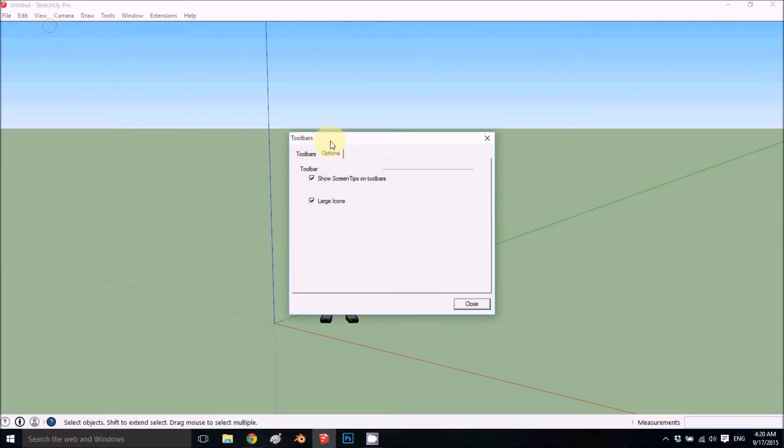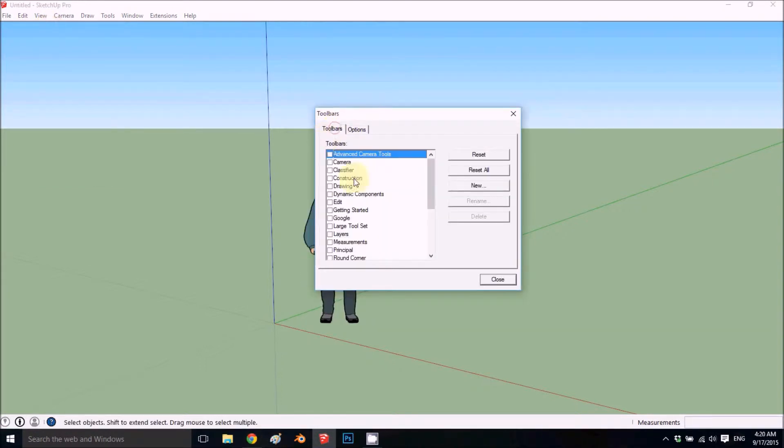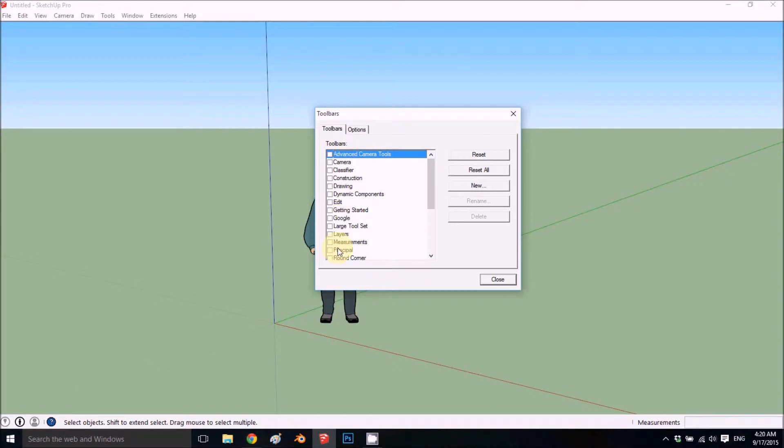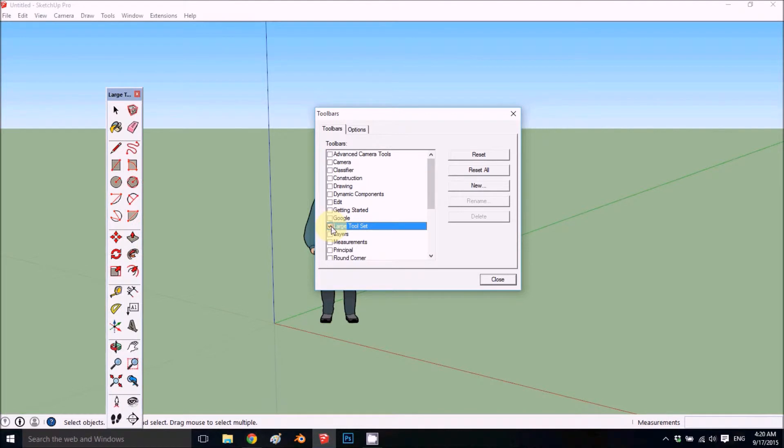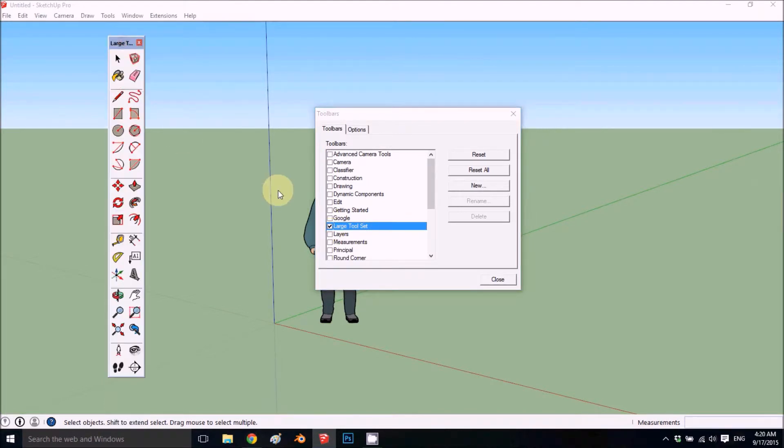Go to Toolbars and you get this dialog with options right here. You can add any toolbars that you would like. I would add the large tool set, which has most of those small ones just in one big toolbar and it's very useful.